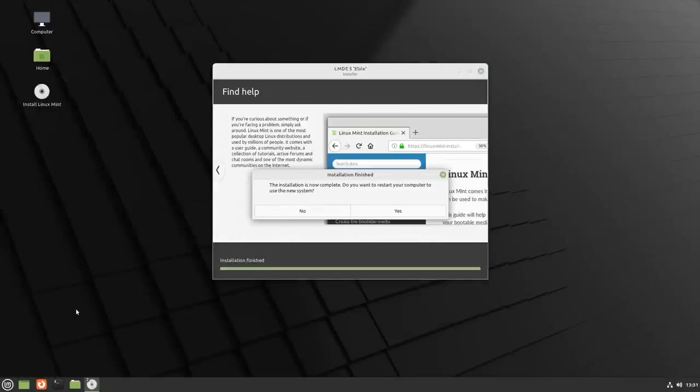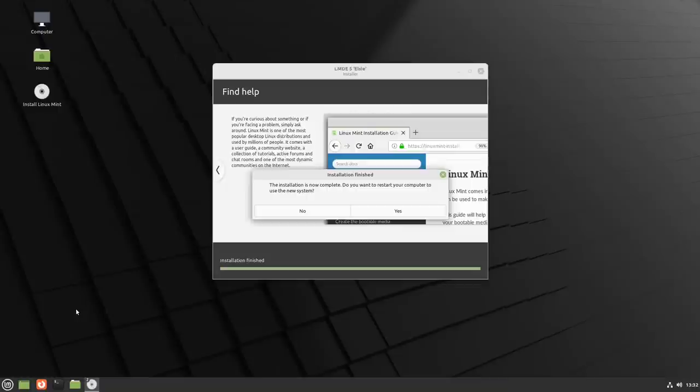That just took 10, 12 minutes. Didn't require any further interaction from me and it's now ready. So I'm going to reboot this. I'm going to run the updates and then we'll come back and have a look at the distro.